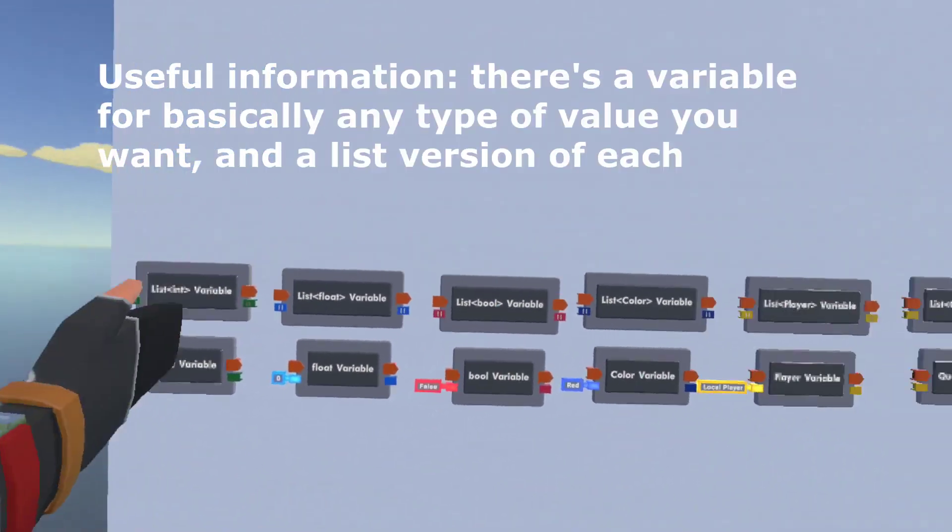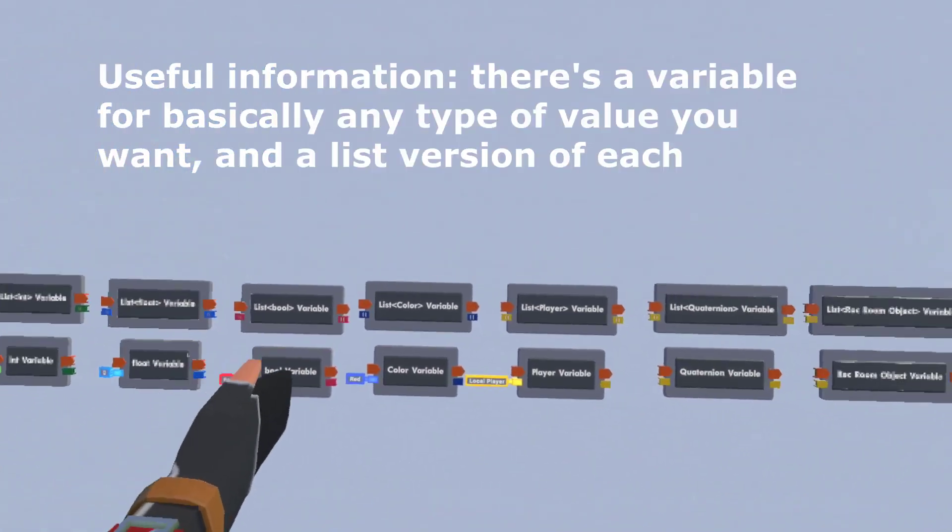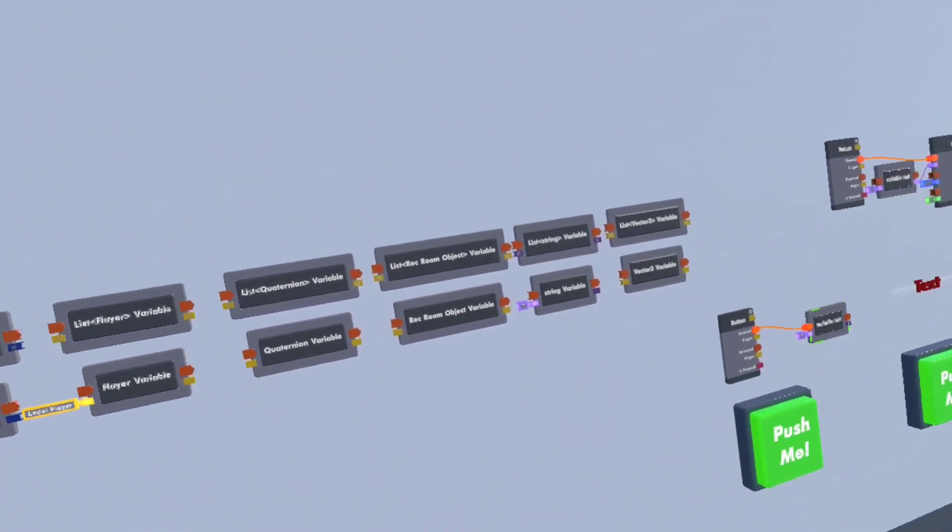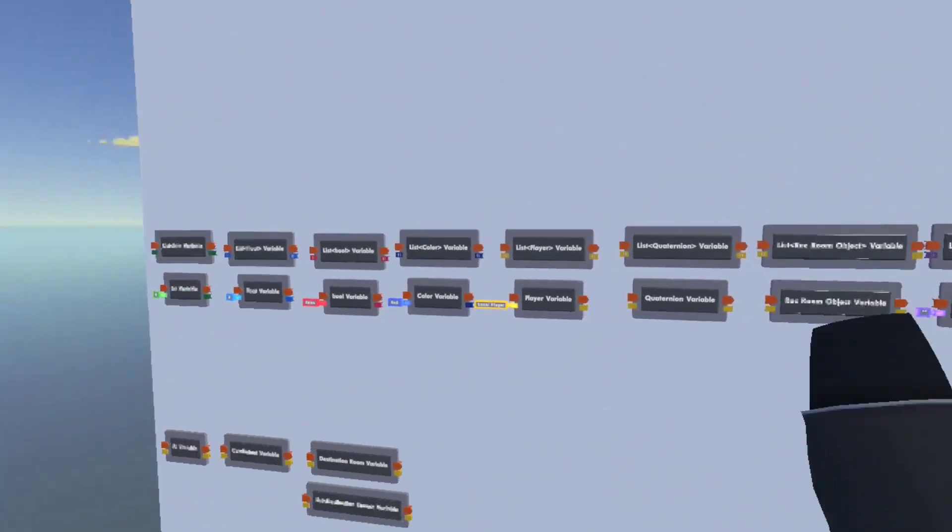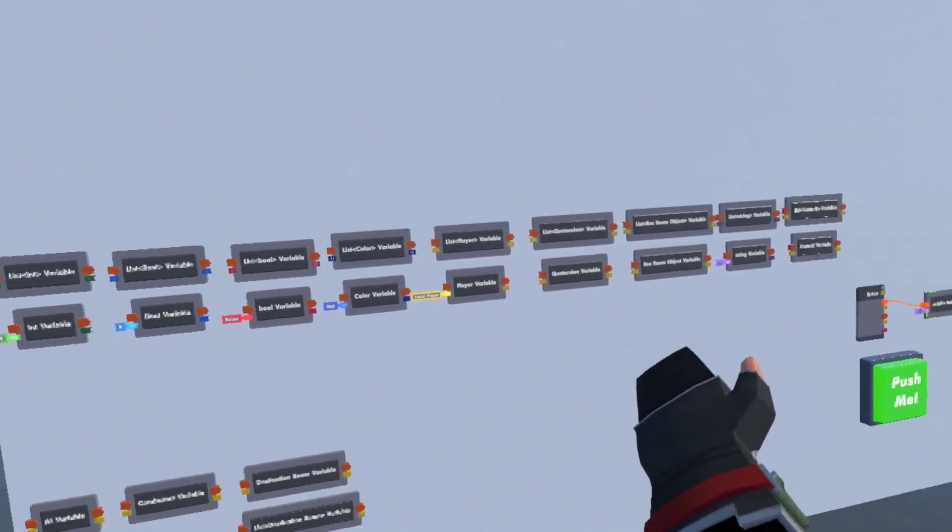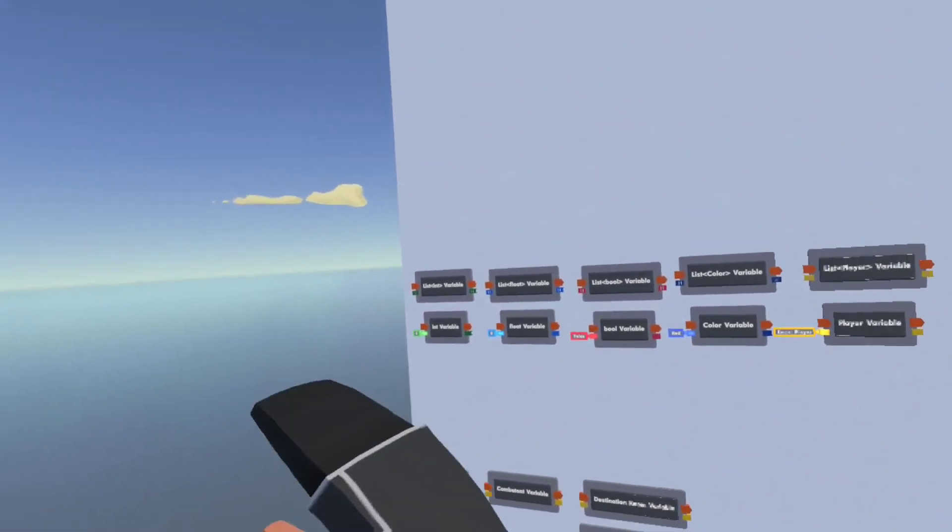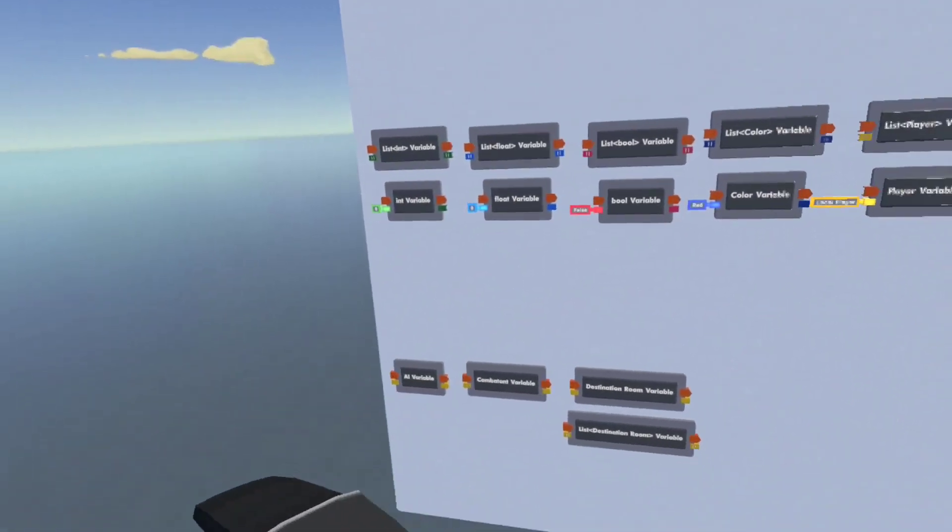So you've got one for almost every type of value you could want to store. You've got Object, String, Vector3, Player, Quaternion, Color, Ball, Float, and Integer.